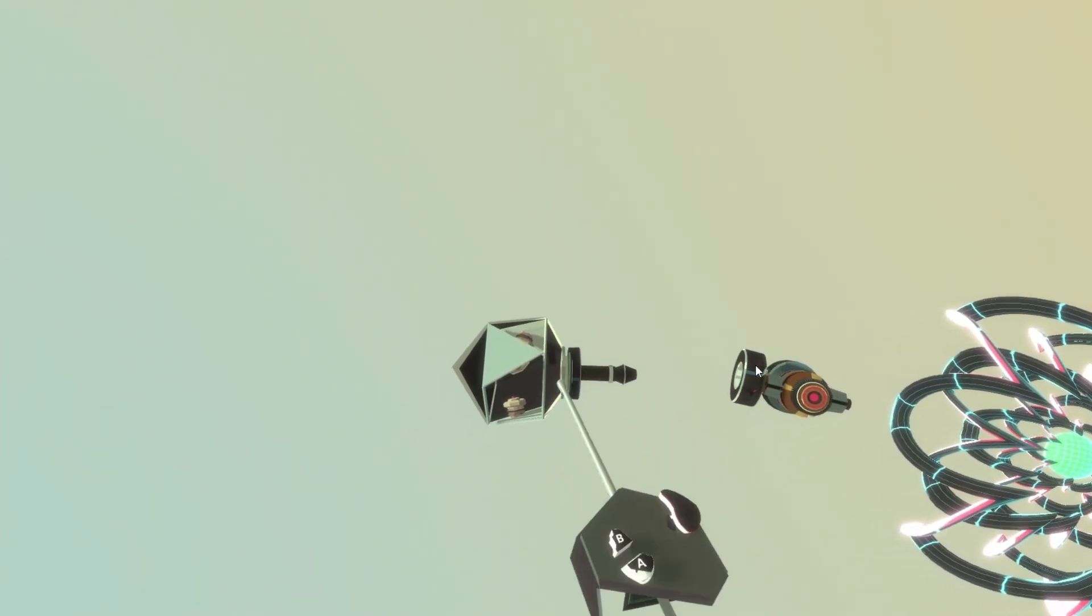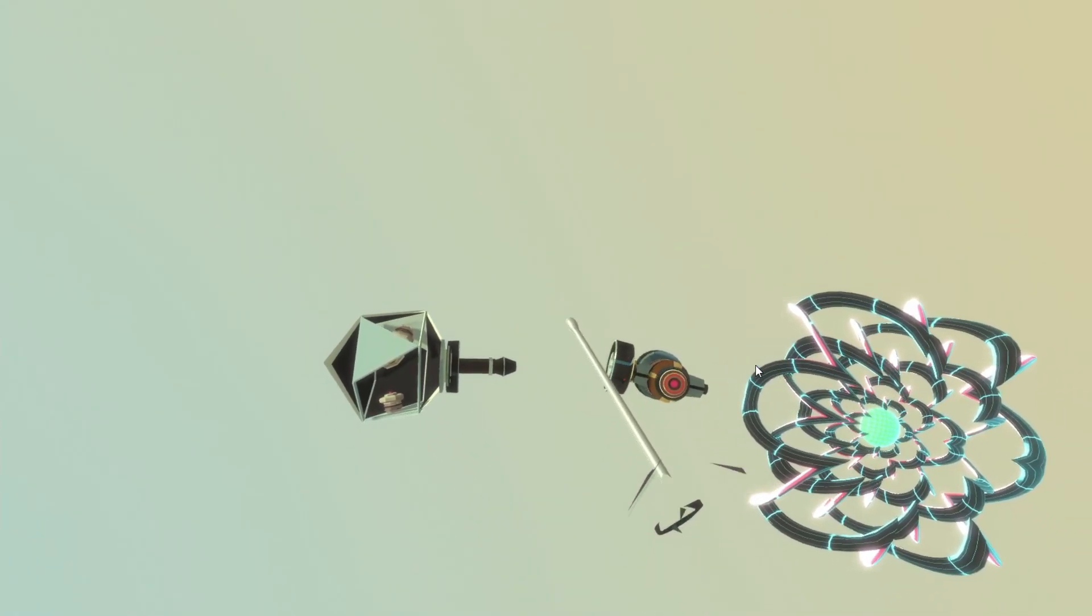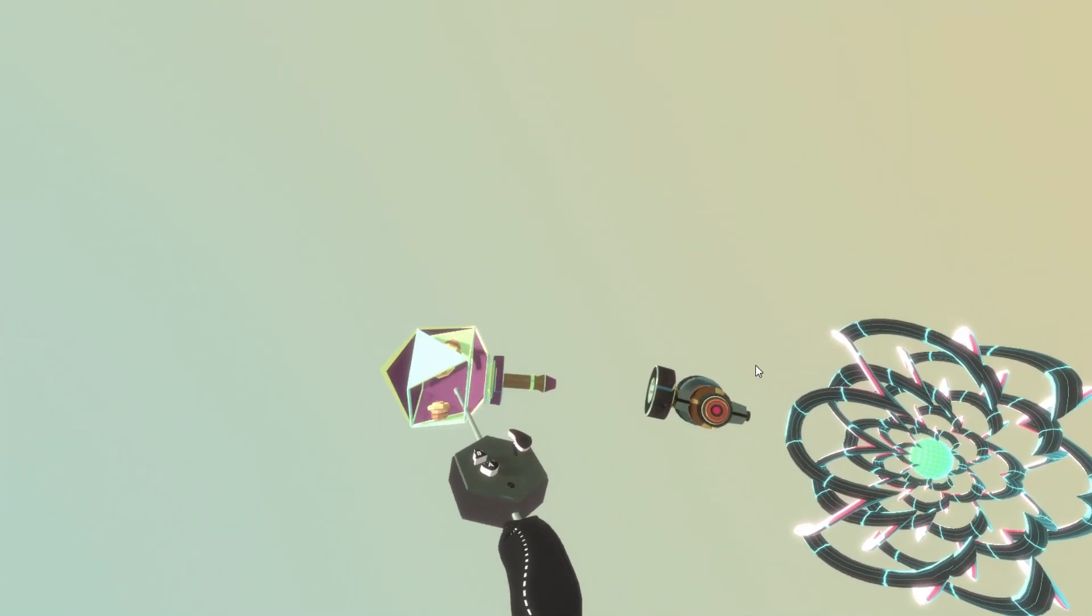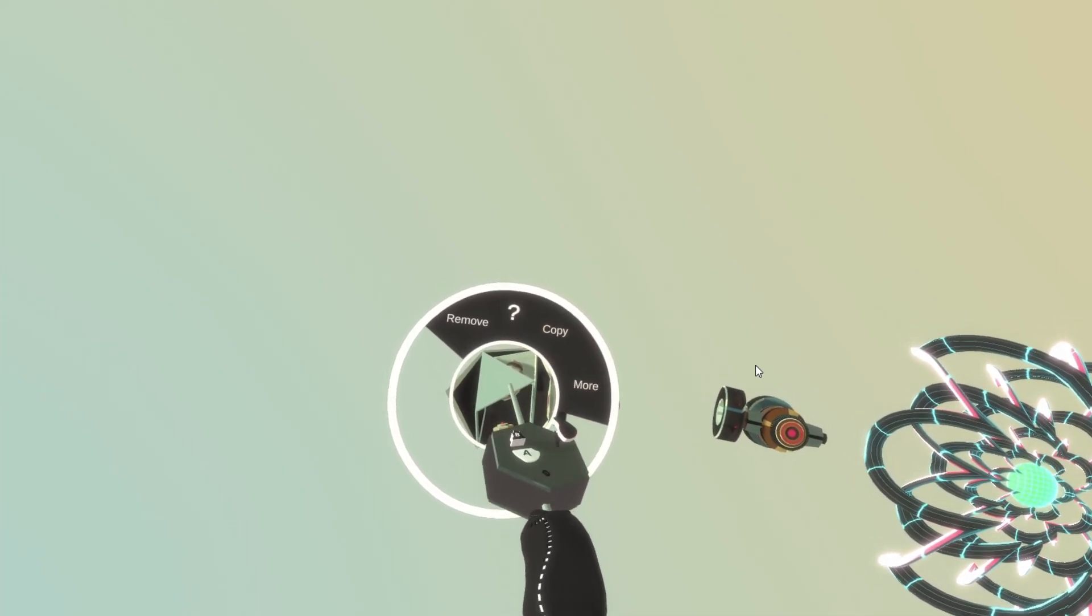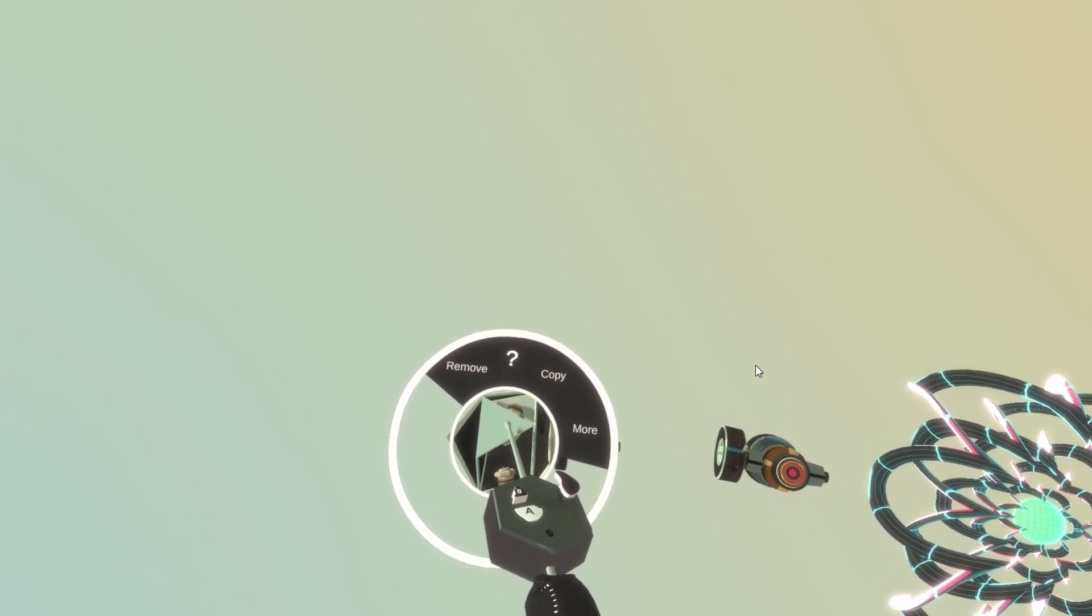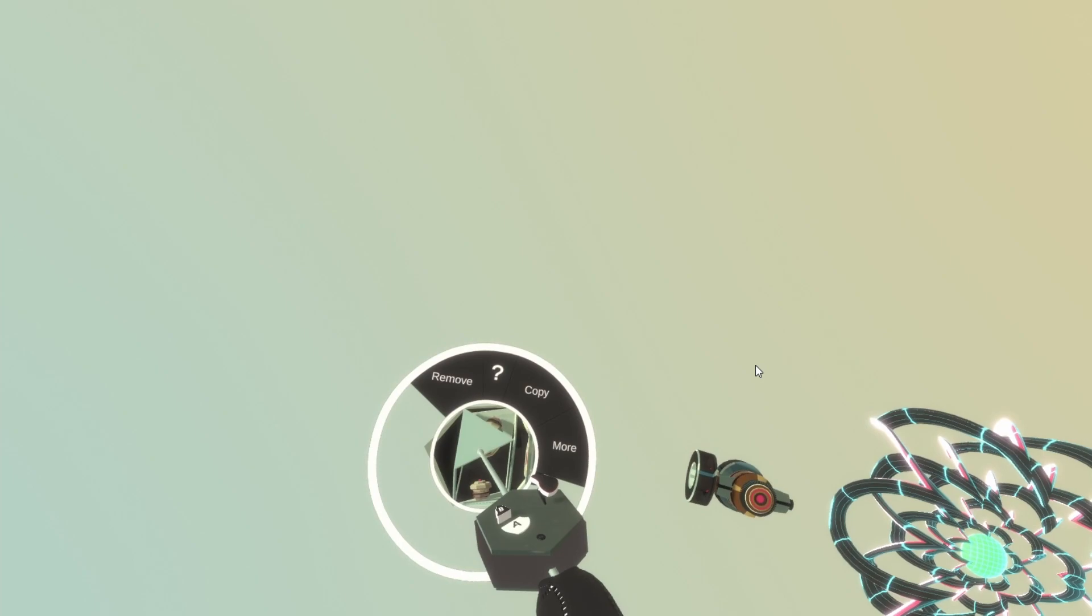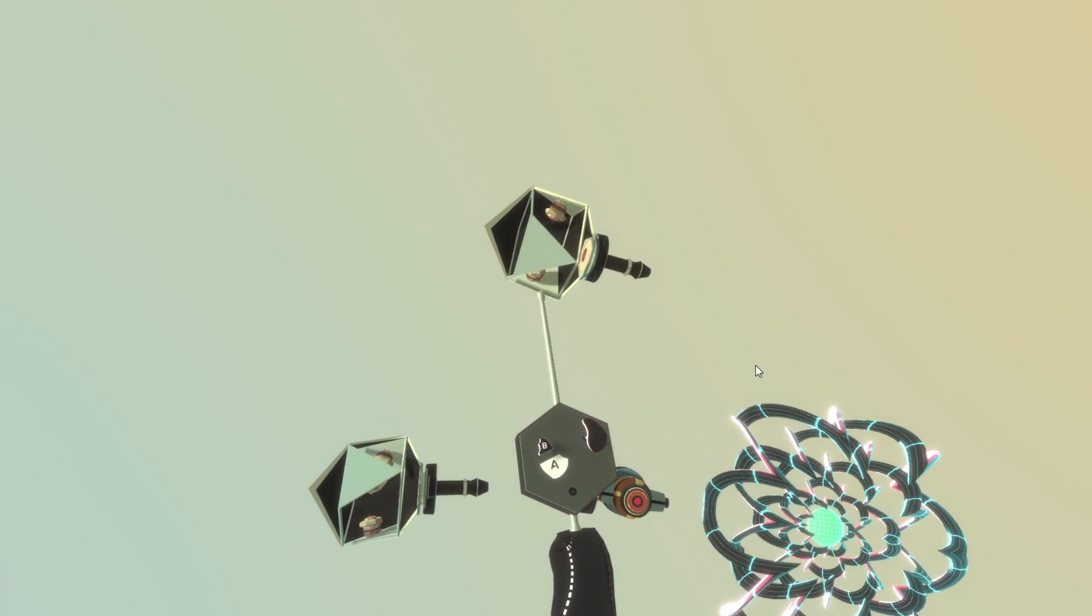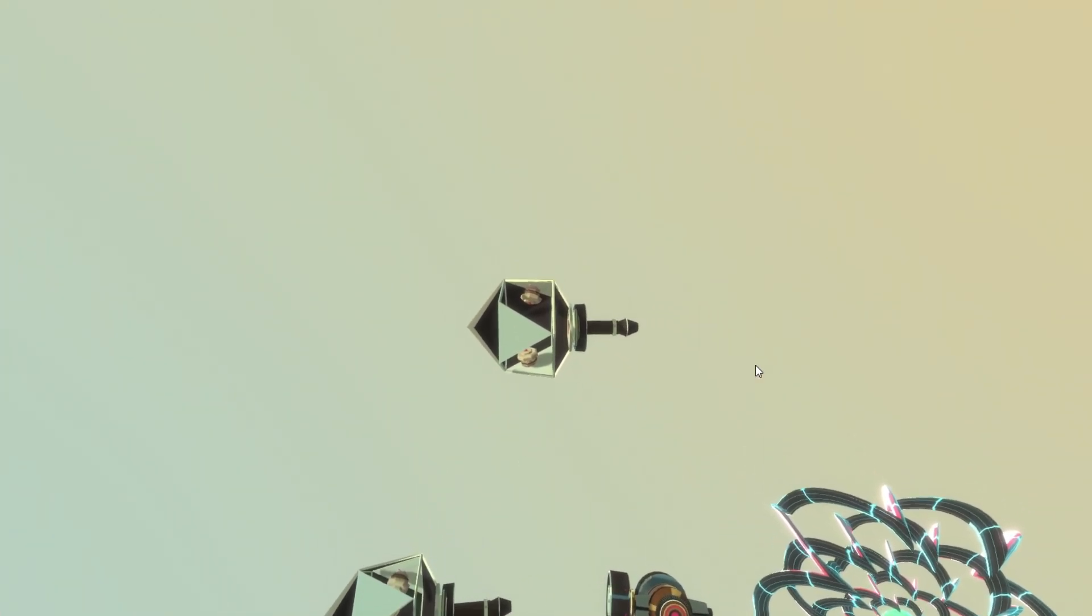But let's say I have a block and I want to have another of the same block. To do that I can copy the block. And I do that by hovering my controller over the block, pressing the A button. And this will open the radial menu. And then to select the copy option, I just move my controller in the direction of copy. Keep holding the A button. And I can move the copy around.